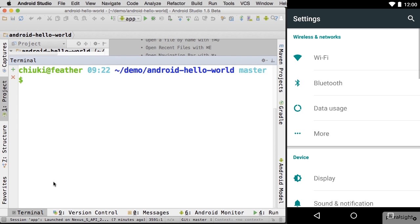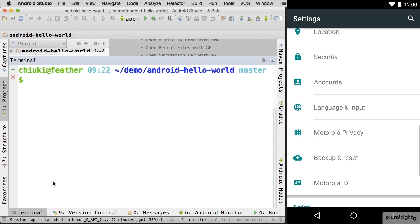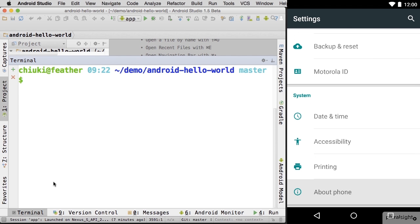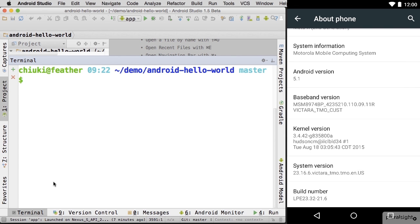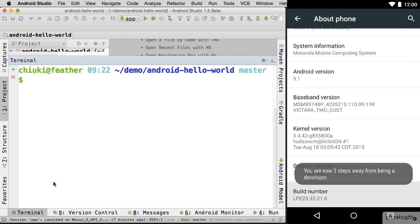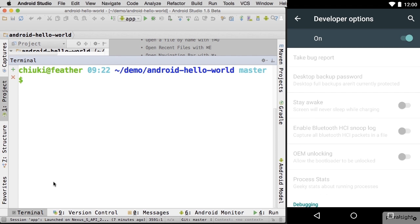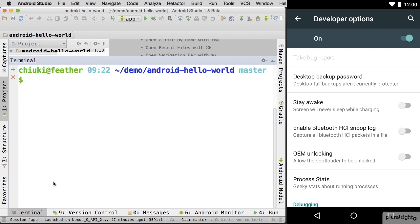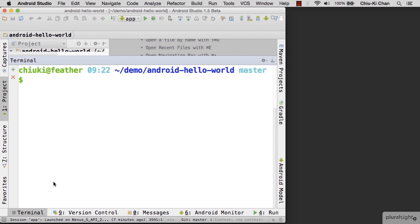Go to Settings. Scroll all the way down until you see About Phone. Go to About Phone and scroll all the way down to Build Number. Tap Build Number 7 times. It will tell you that you are now a developer. Go back and tap on Developer Options. Switch it on. Scroll down to Enable USB Debugging. With all that, we can go back to Android Studio and plug in the phone.